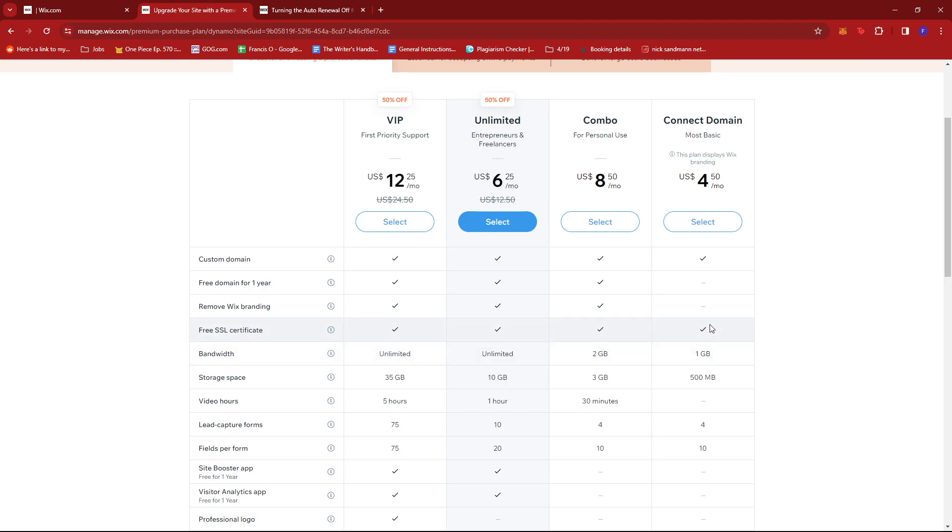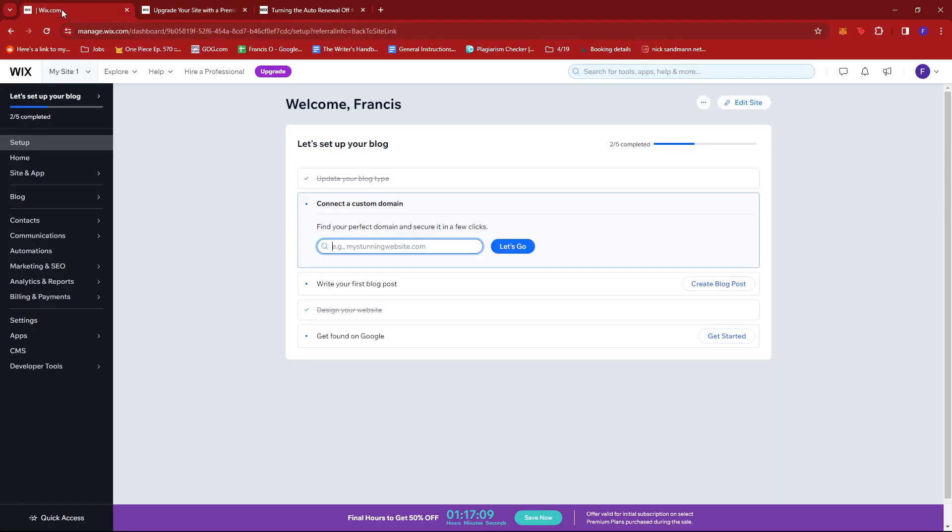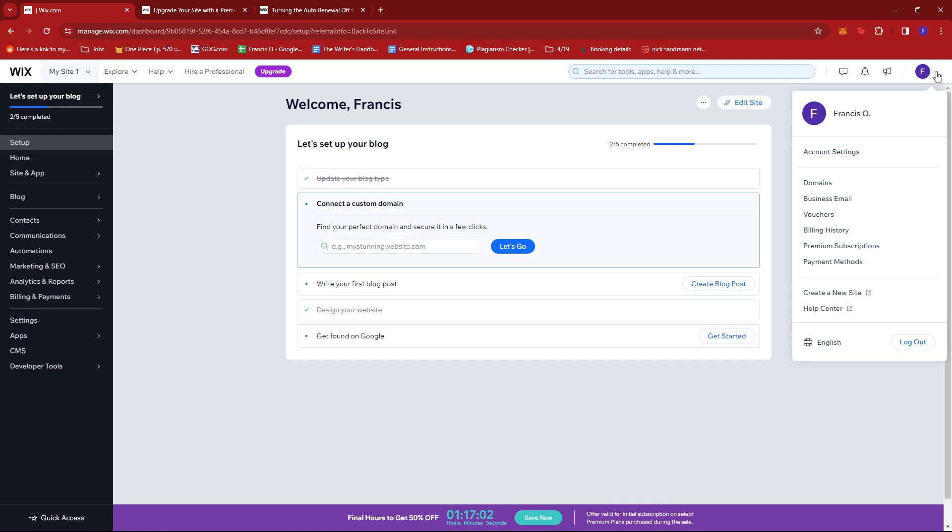So to turn off auto-renewal, all you need to do is head back to our dashboard right here, then on the top right of the screen where your icon is, click on the dropdown, then click on Premium Subscriptions.